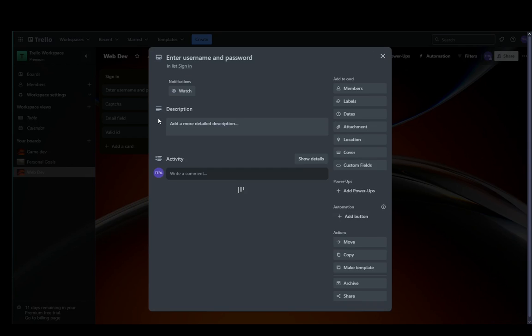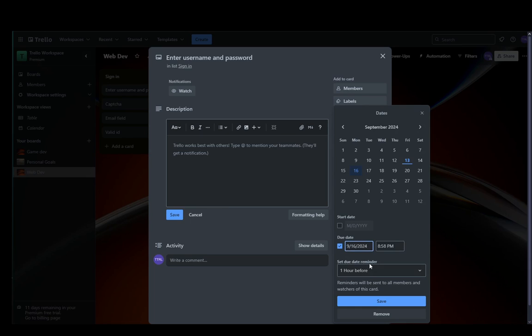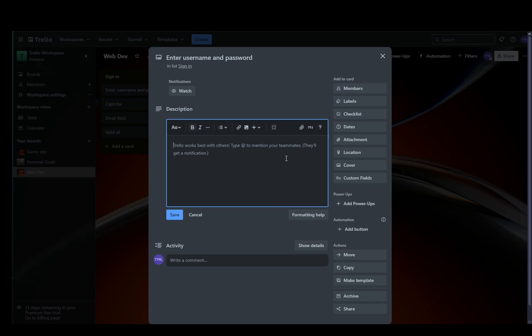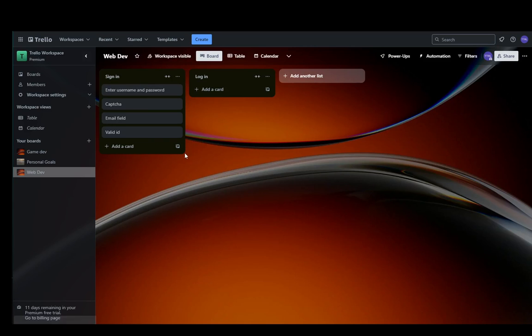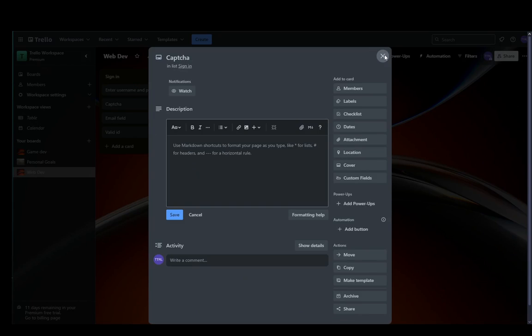Then once you've created those cards in these lists, you can go into each of these cards. You can set a deadline by going into dates and setting a due date if you want to. However, you can just keep it empty if you want. And then you can add a description for each card individually. And then once you do that,